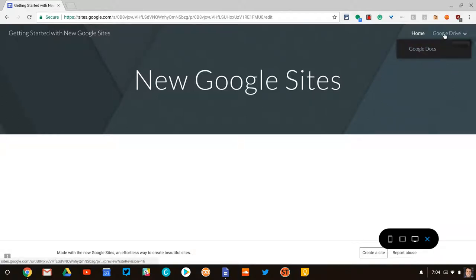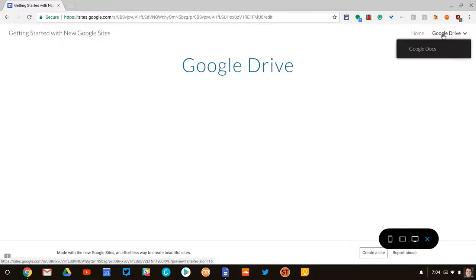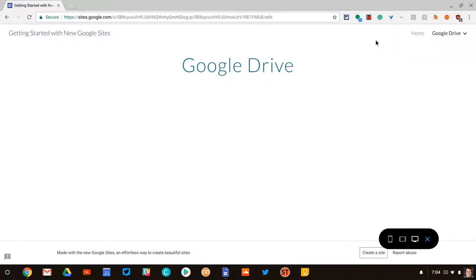One thing I want to show you, though, is if I click Google Drive, it will then open in the same tab. So that's something to keep in mind.